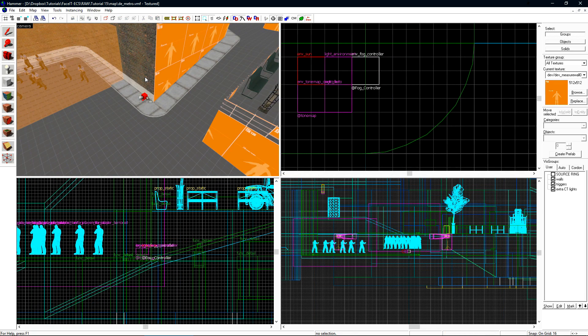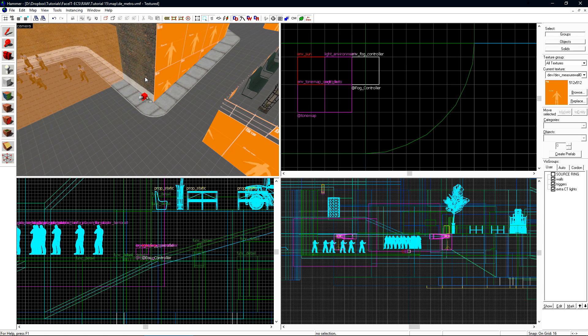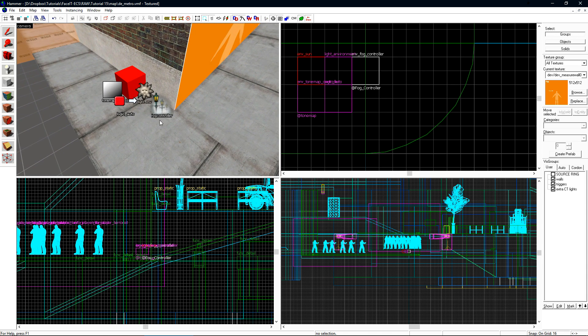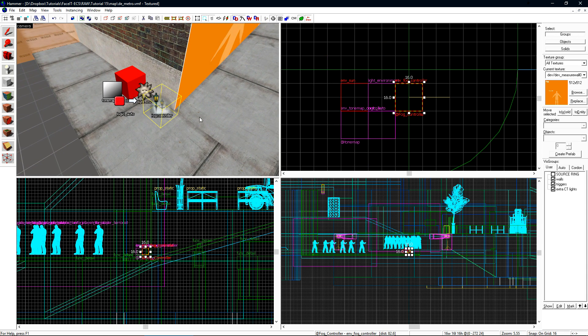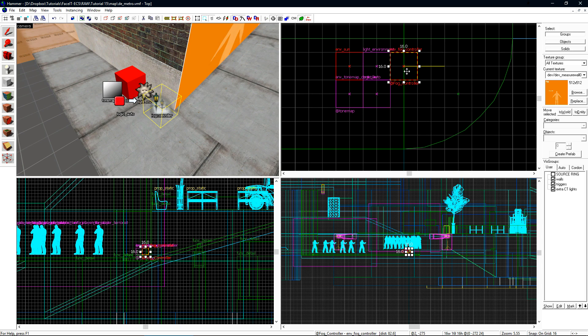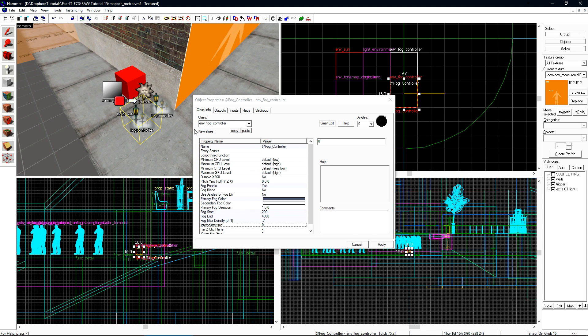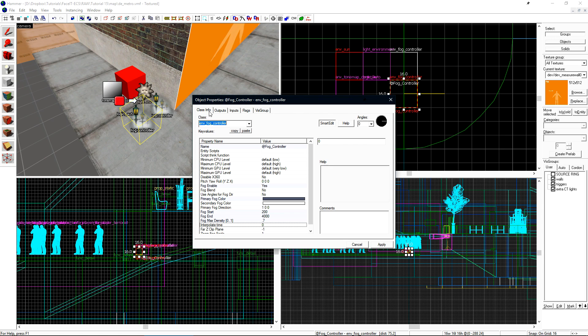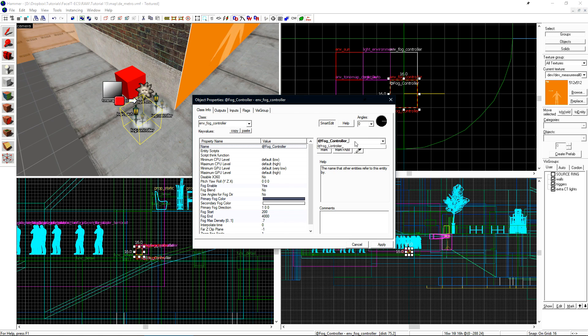Now let's add another fog controller into our level to basically disable the fog inside CT spawn. CT spawn is inside, so it doesn't really make sense for there to be fog there. Let's select our existing fog controller and shift-drag to make a copy. Let's open its properties and first go to the flags tab and disable master.